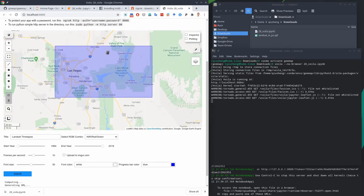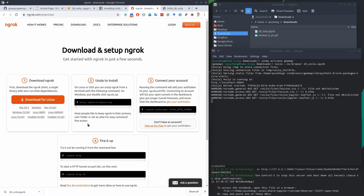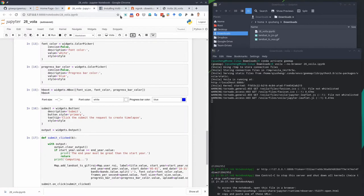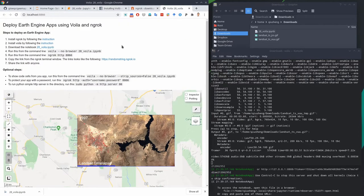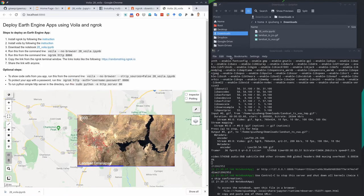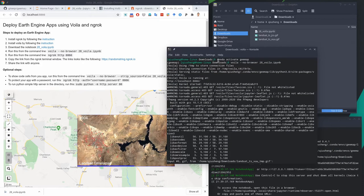That's why we need ngrok — to create a tunnel between your local computer and the public, basically exposing your local computer so others can access this website. All we need to do is run the ngrok command. The reason we use port 8866 is because earlier when we ran Voila, you saw it was using port number 8866, so we need to use the same port number.